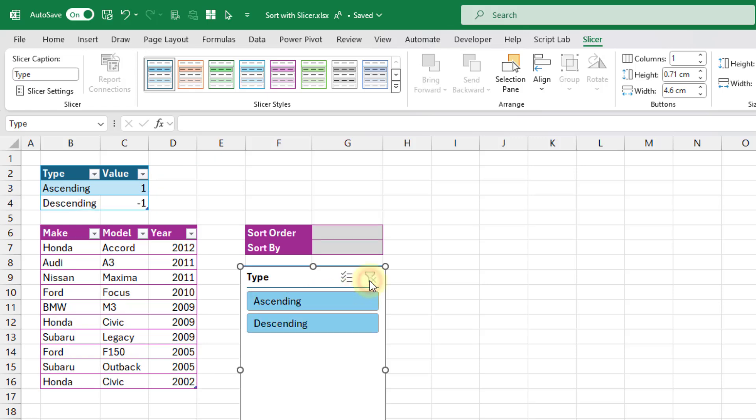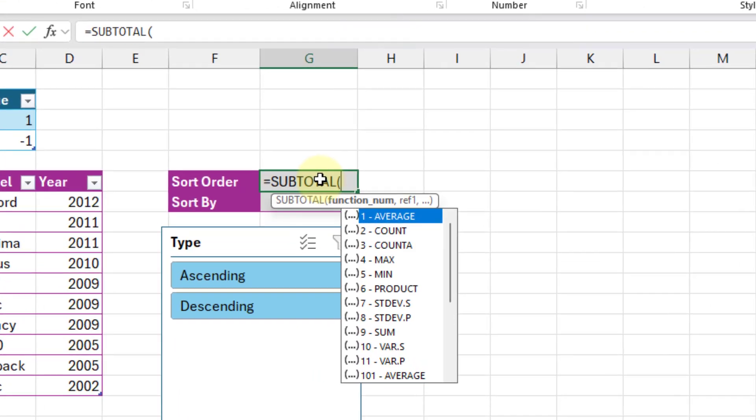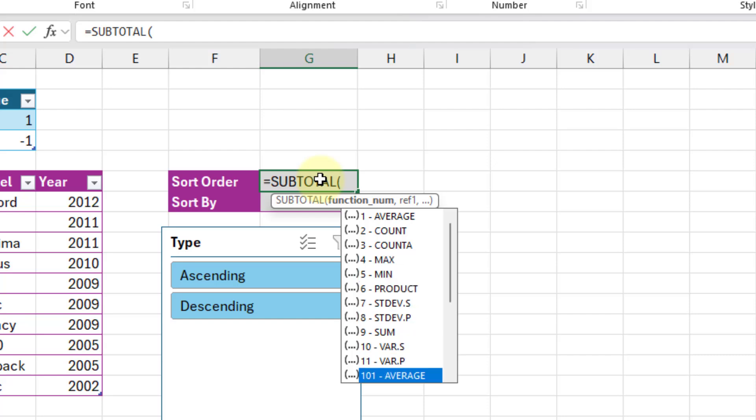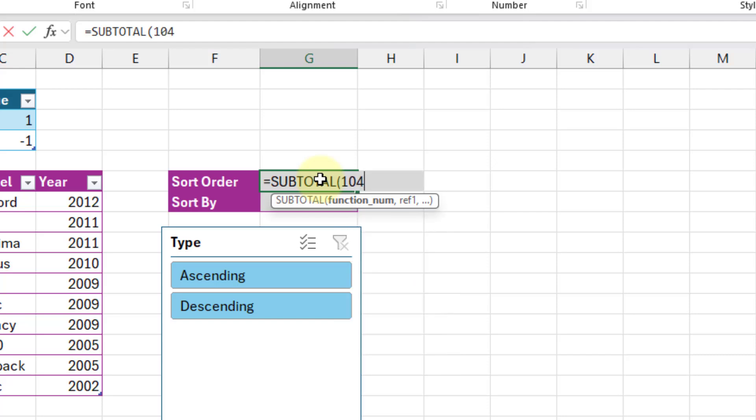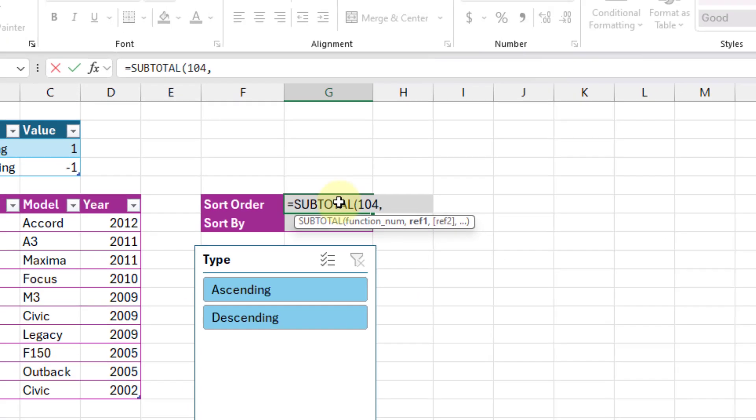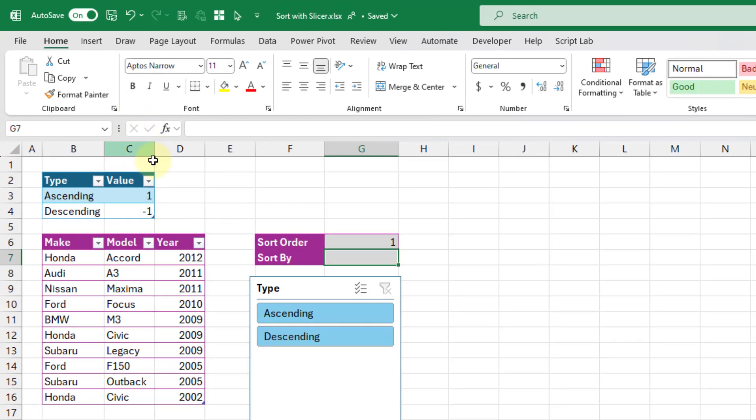Let's clear that out. Now what we're going to use is the subtotal function. You can use options in the subtotal function to work only with visible cells, and that's exactly what we're going to do here. The first input for the subtotal function is the type of aggregation that we want to perform. When you head down here to the hundred level ones, those are the ones that work with visible cells. The one we're going to use is actually the maximum. Let's use that, and then the values we want to aggregate are these right here. Let's press enter.